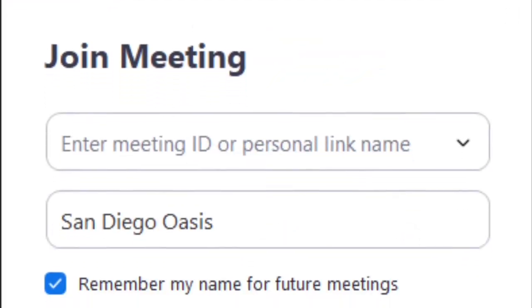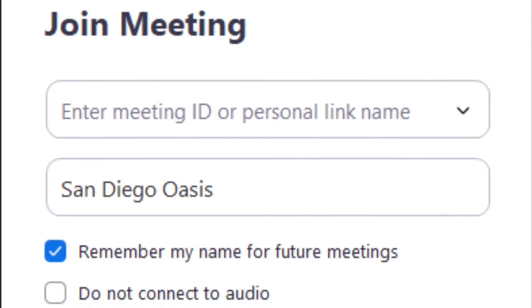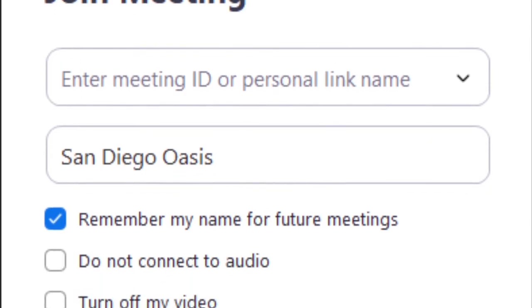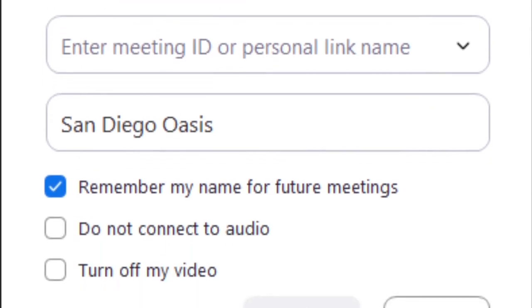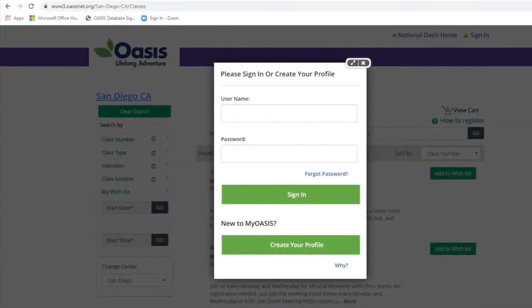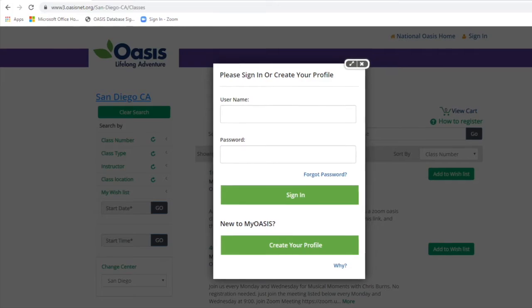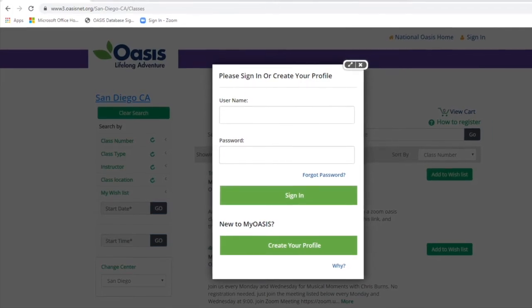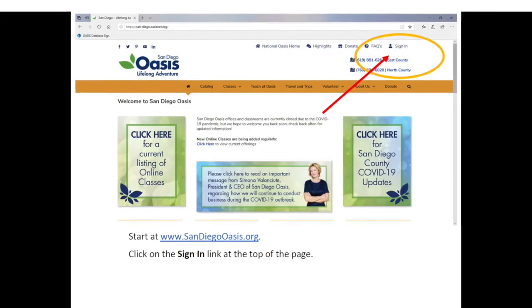Click join a meeting and enter the meeting ID provided in the email receipt we sent you. You can also access the information from your MyOasis account.